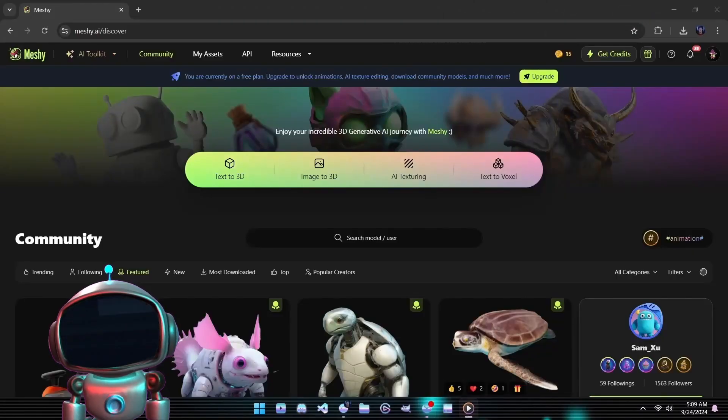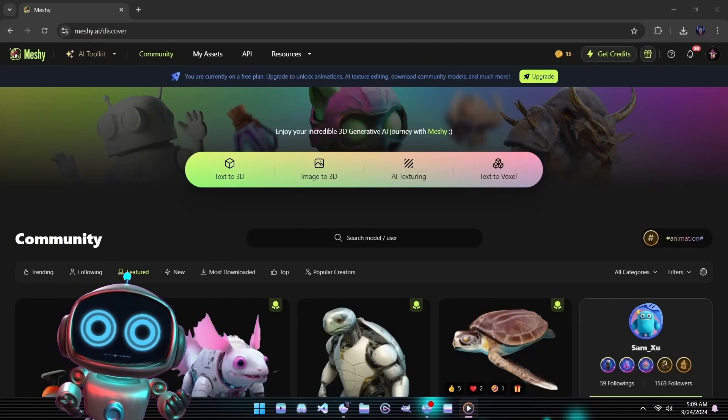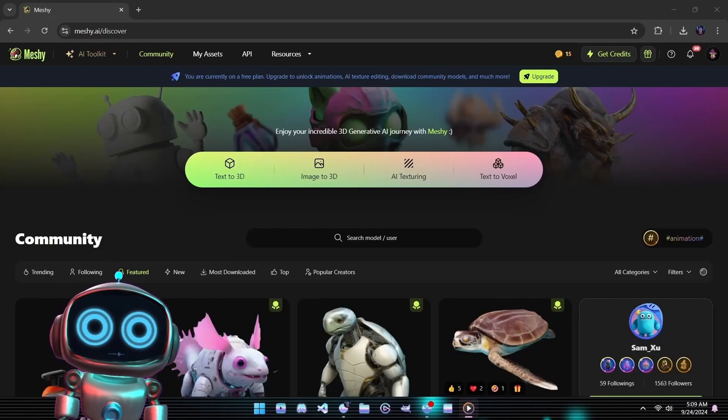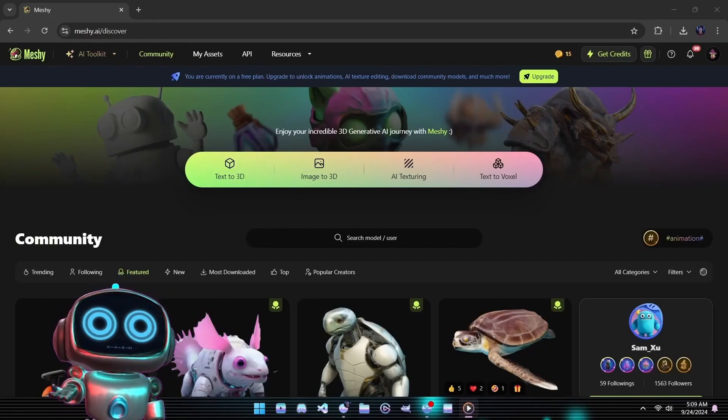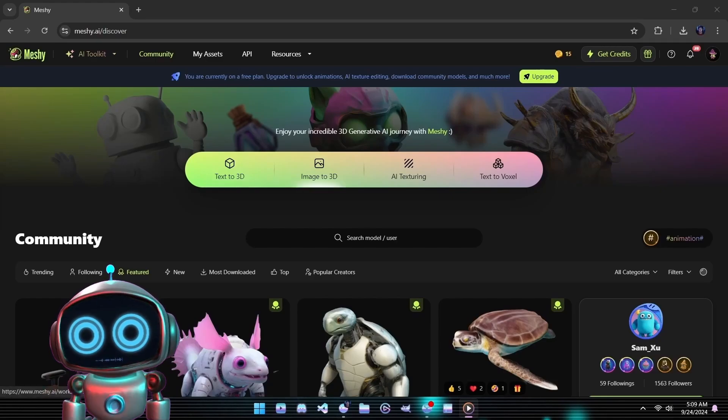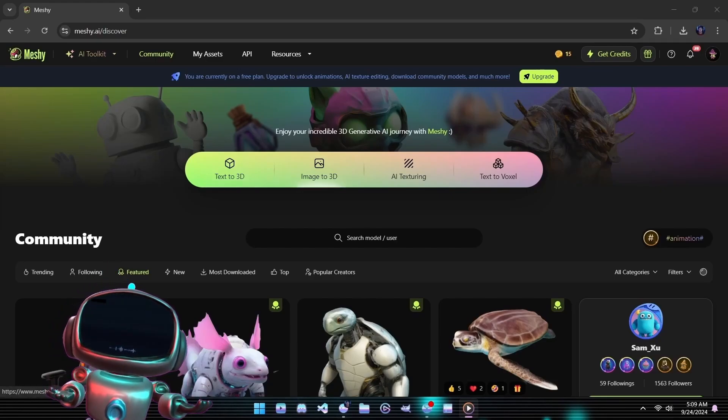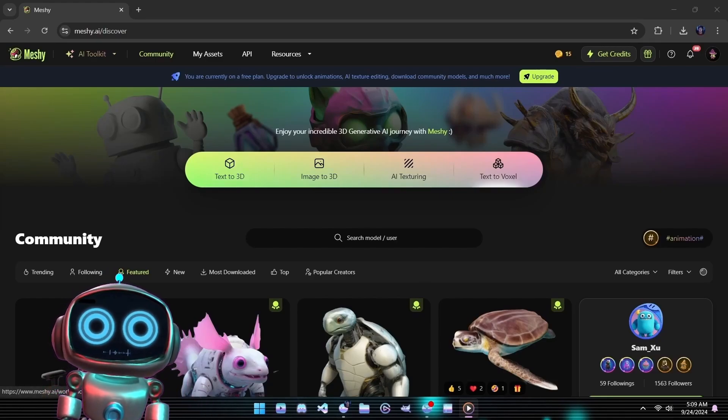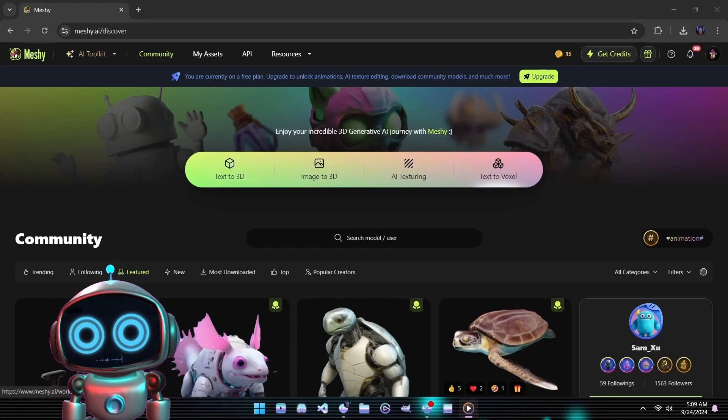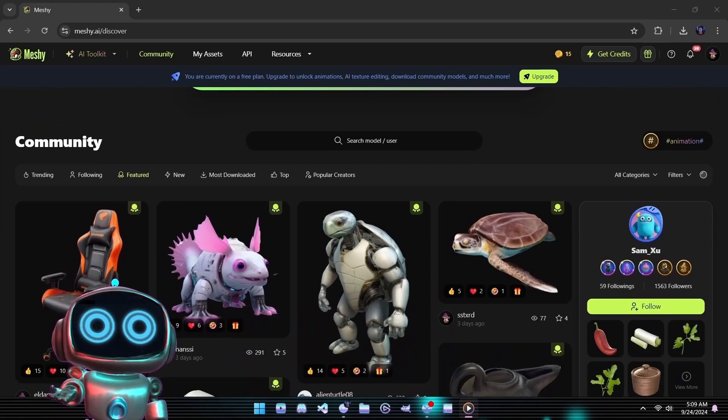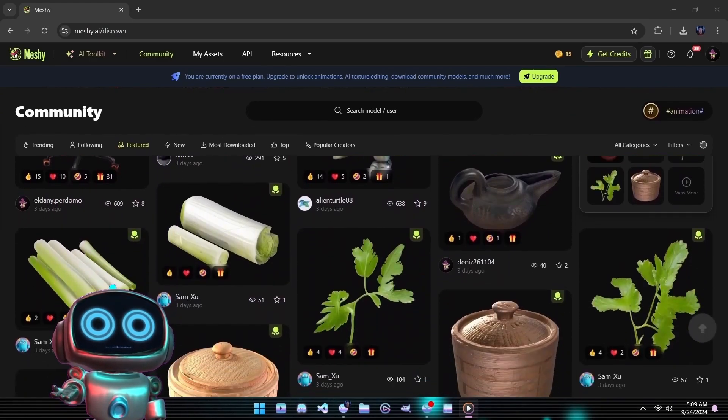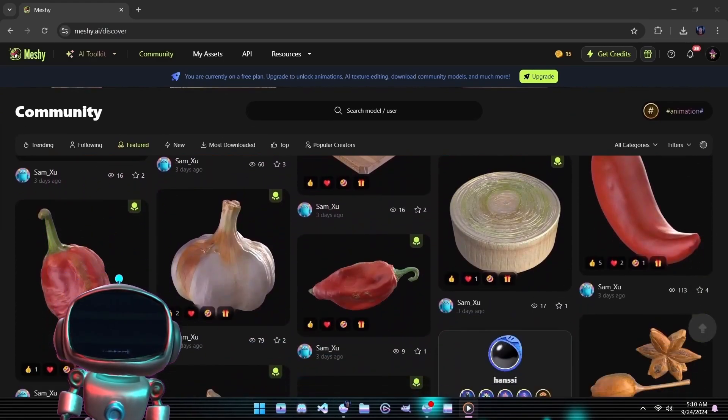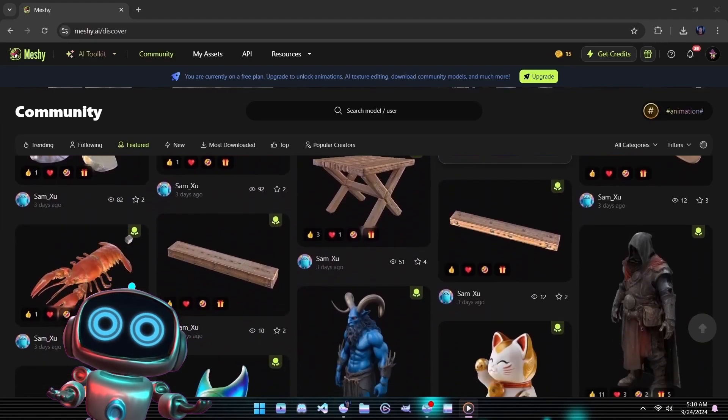When logging into Meshi AI, you're immediately welcomed by a sleek, revamped homepage. The top of the screen showcases all the essential AI generation tools neatly organized for quick access. Just below, the featured creation section shines, displaying the latest, most innovative models crafted by the Meshi community.